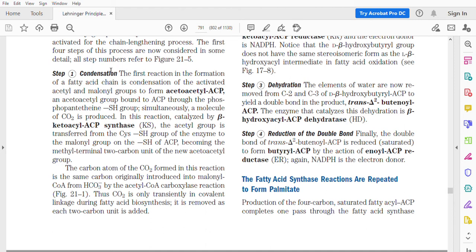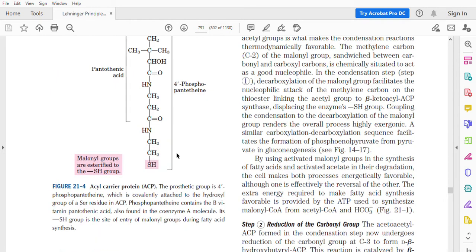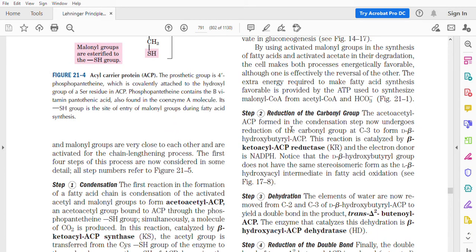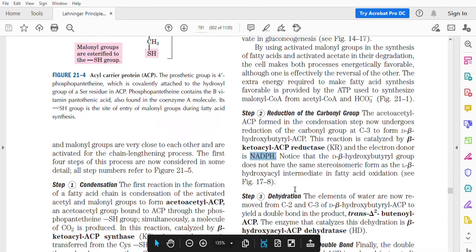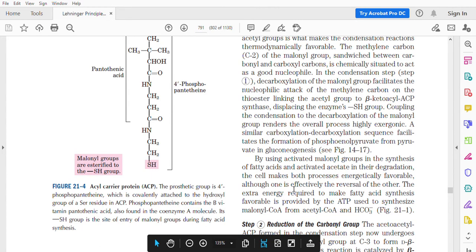To summarize the sequence: the first reaction is a condensation, producing acetoacetyl-ACP, catalyzed by ketoacyl-ACP synthase. The second reaction is a reduction of the carbonyl group by NADPH — note it is NADPH, not NADH. Then there is a dehydration, removal of water. Then one more reduction. Finally, there is a transfer. That is how the reactions take place.